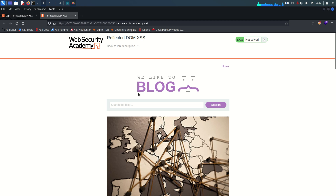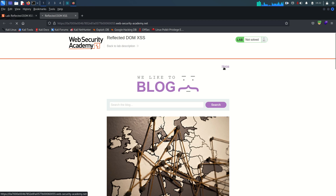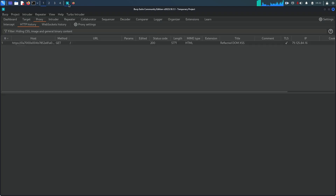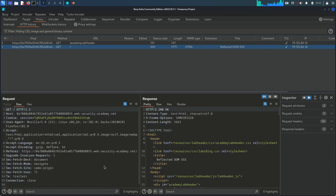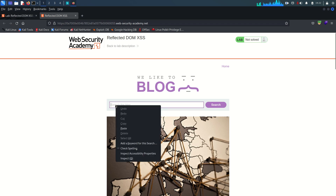Here we have our lab. We need to look at the search functionality. I'm going to enable the Burp proxy so all my traffic goes through it. Enable the proxy, refresh the page one more time so the initial request is also captured.